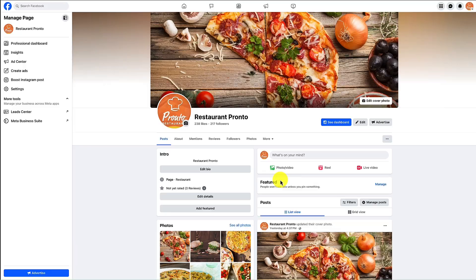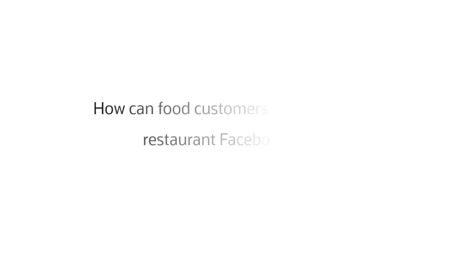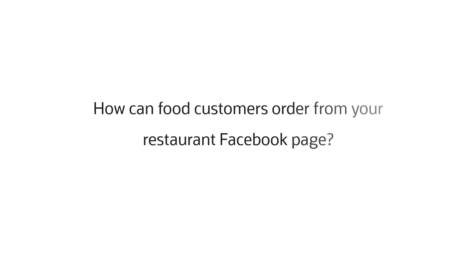That's it! You can now start taking online food orders from your restaurant Facebook page. Let's see how this looks to your food clients.